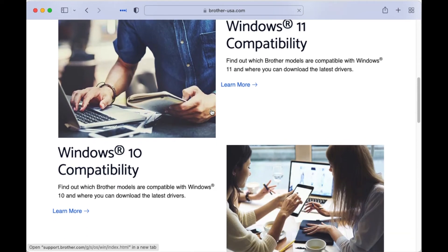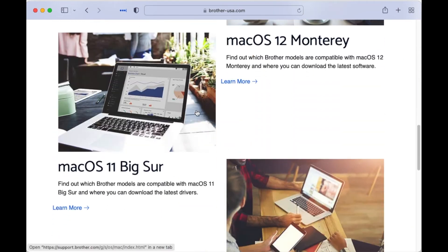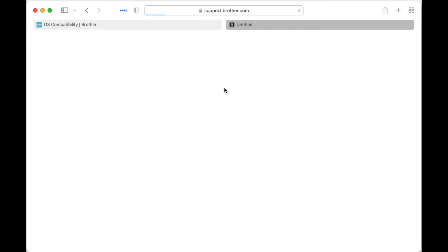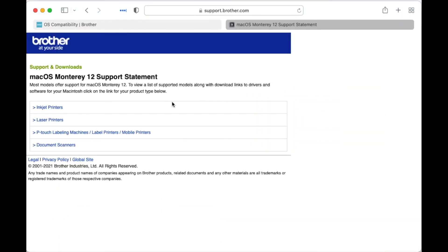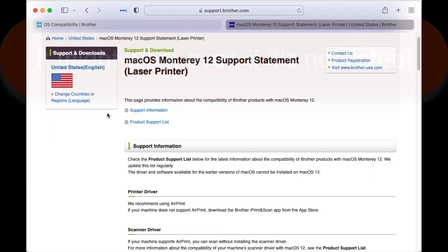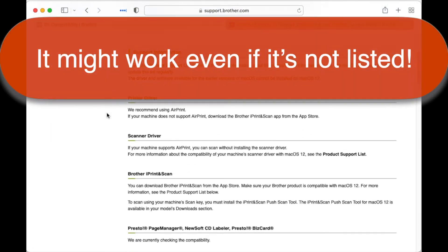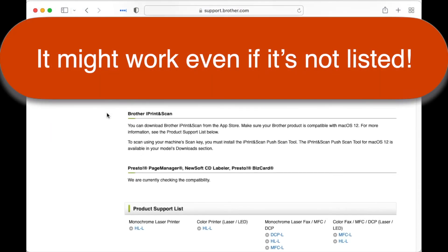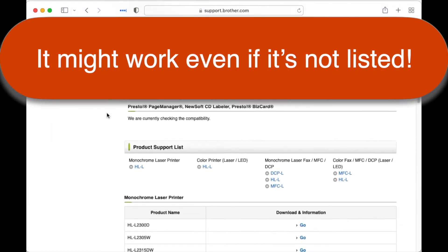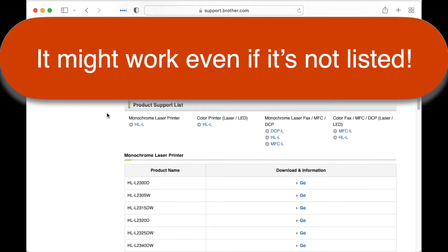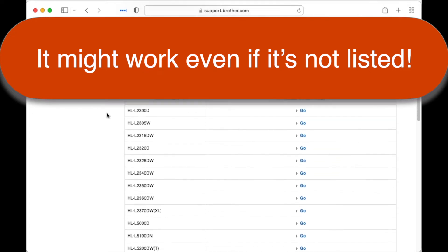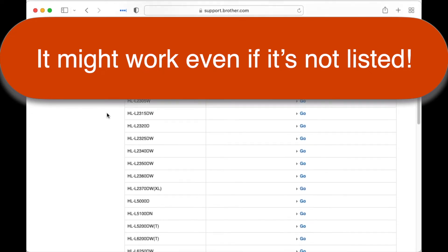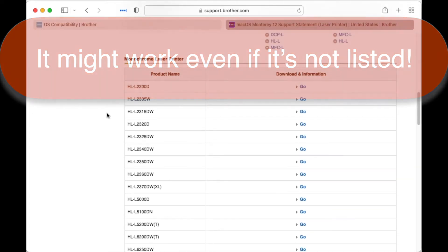But here's the sneaky part. Even though the manufacturer may not officially support a new operating system on an old printer because, of course, they'd like you to buy a new printer, it might still work on your Mac as a generic printer. So don't panic and buy a new one before you try it out.